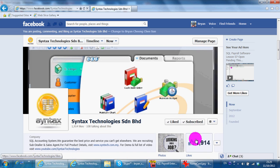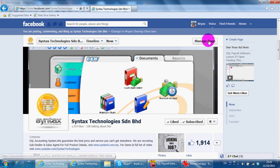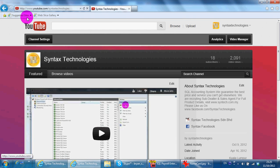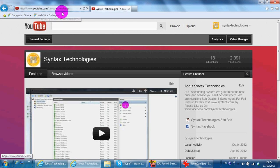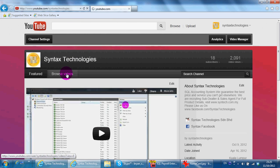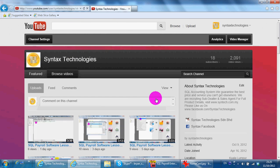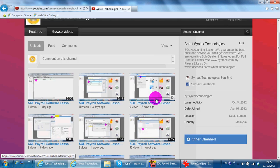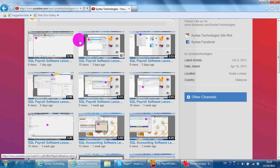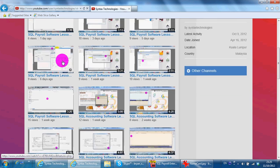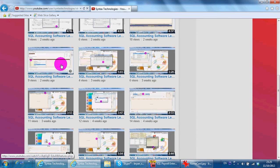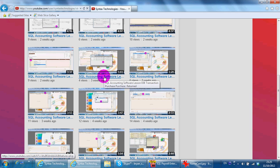Now it's already 1900 plus. You may also go to youtube.com/SyntexTechnologies and browse for my previous SQL accounting or SQL Payroll tutorial. Every tutorial comes with a name, so you can just click at the particular video that you like.